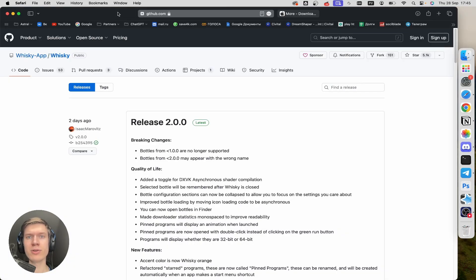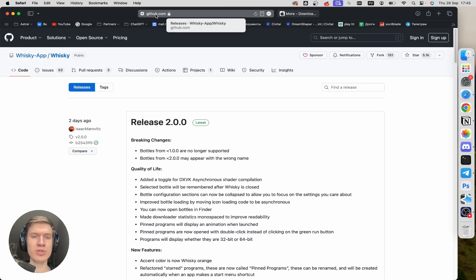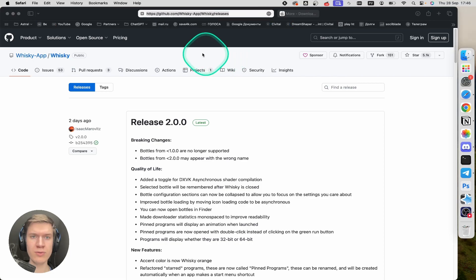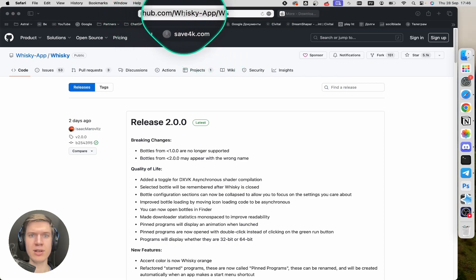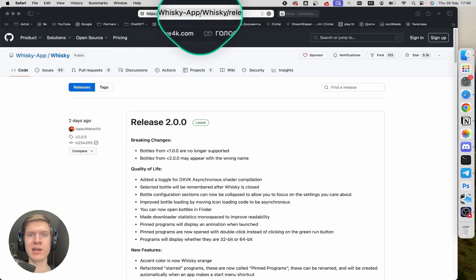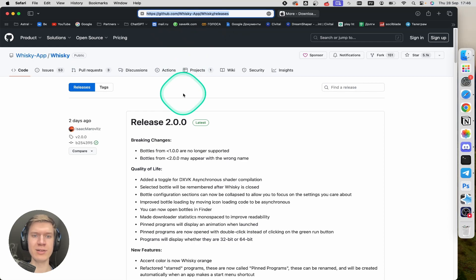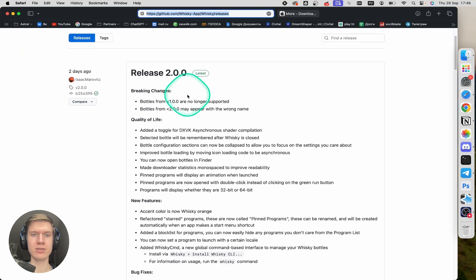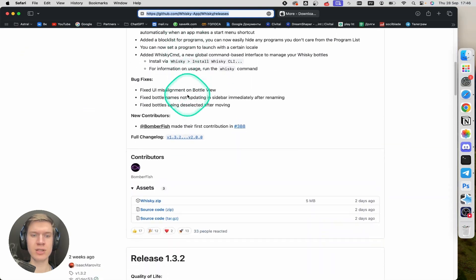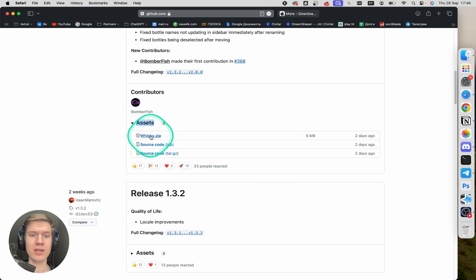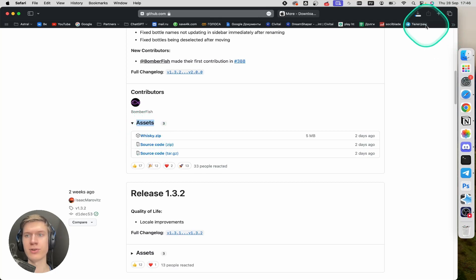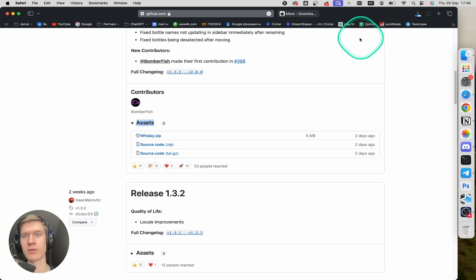Now I'm going to leave a link to these tools in the description down below. First of all, go to this link github.com/whiskey-app. Once you're here, you can scroll down until you find the assets section, and then click on whiskey.zip. The download will start automatically.